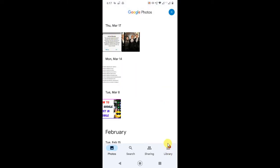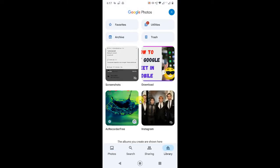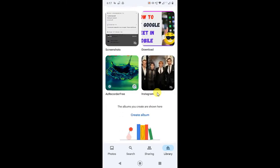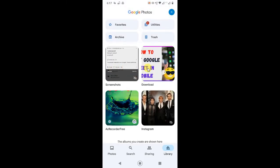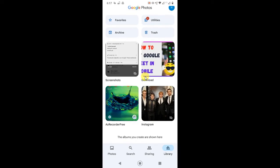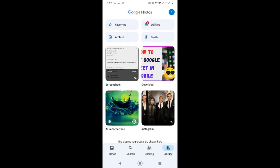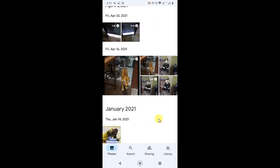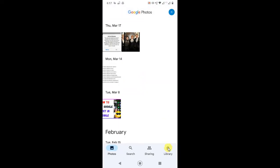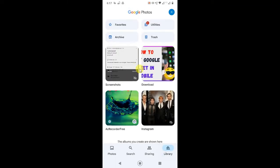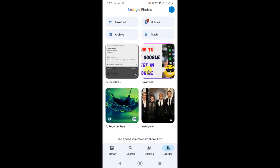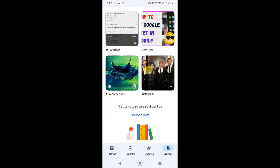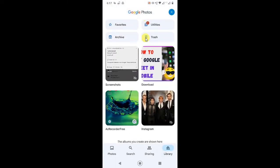You'll see folders like Screenshots, Downloads, Camera, and all. I don't have camera photos here because I haven't clicked anything. In Photos you will see all your Google Photos, and in Library you will see all your device photos and Google Photos.